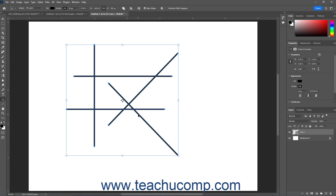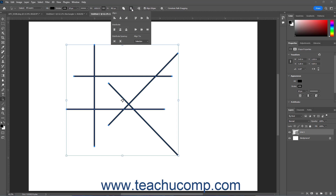After selecting the paths or shape components to align or distribute, click the Path Alignment button in the Options Bar control panel. To choose whether to align the selected paths or shapes using the Cumulative Selection Area or the Canvas, select either Selection or Canvas from the Align To dropdown that appears.